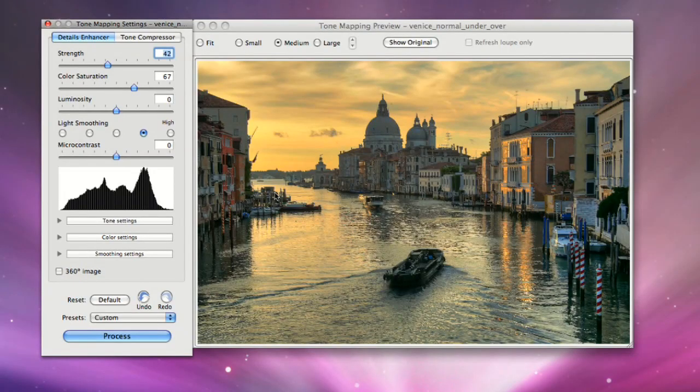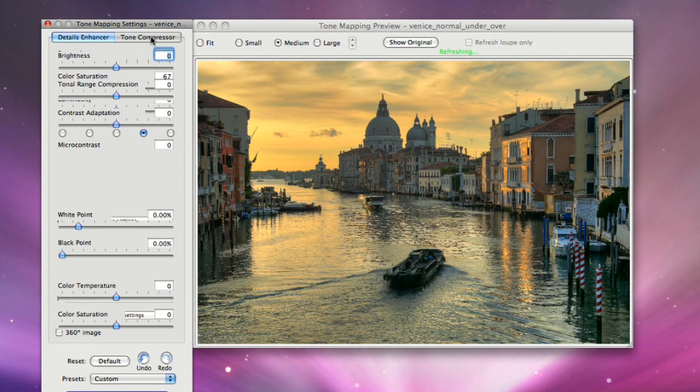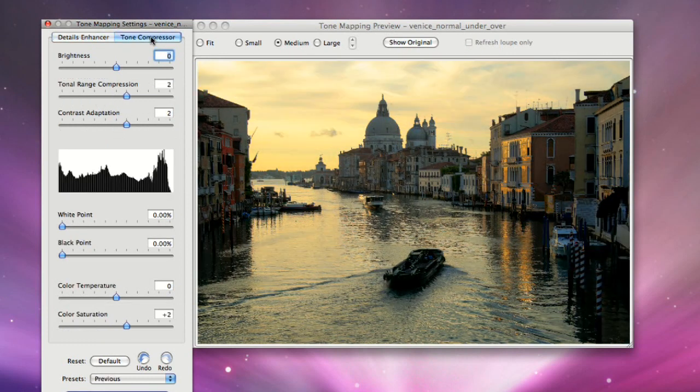The Tone Mapping Settings palette on the left lets you adjust settings and select the Tone Mapping method. The first tab is for the Details Enhancer method. The second tab is for the Tone Compressor method.